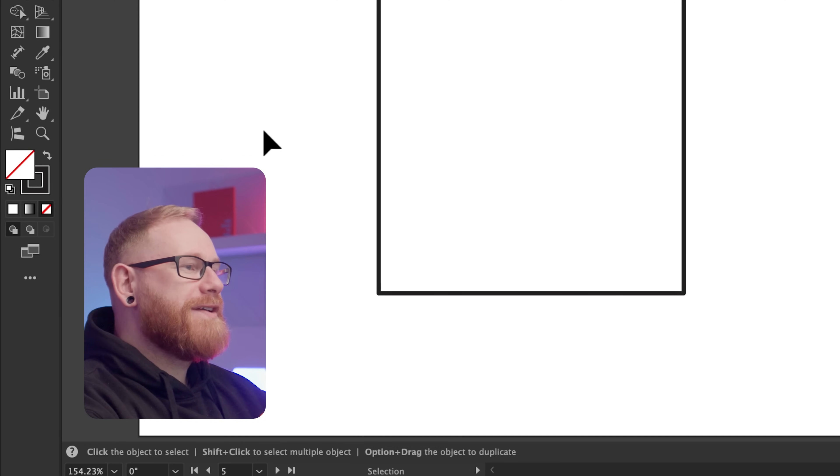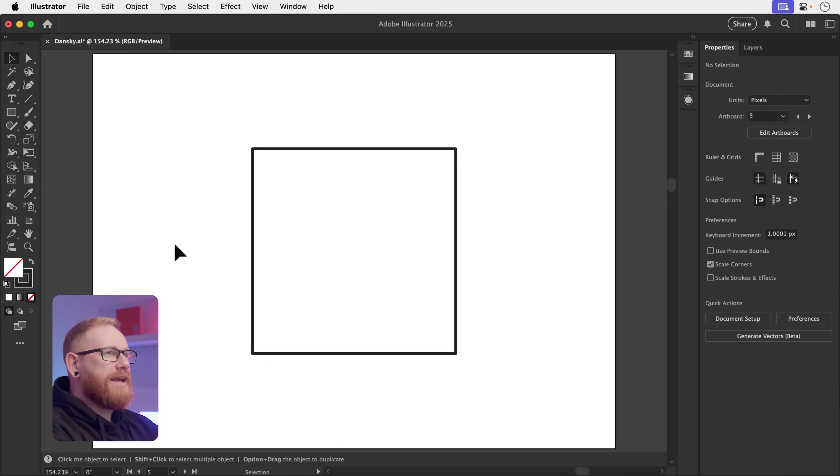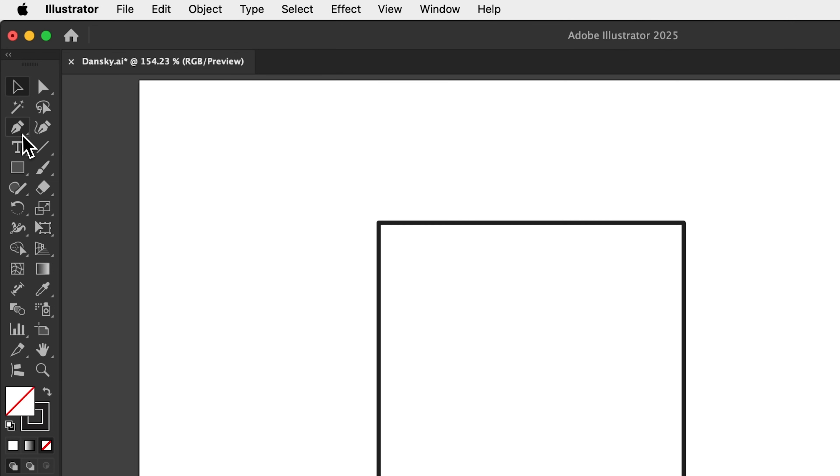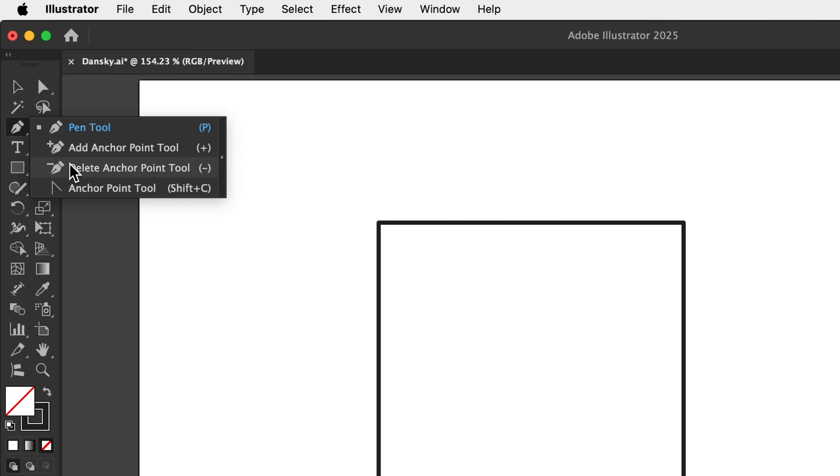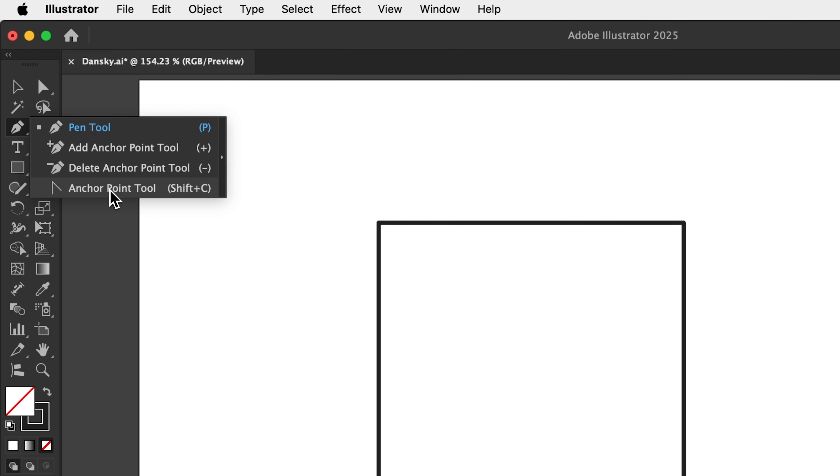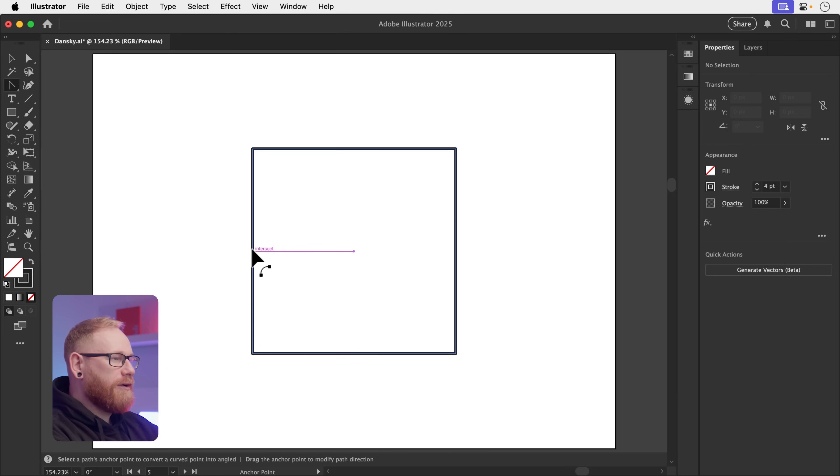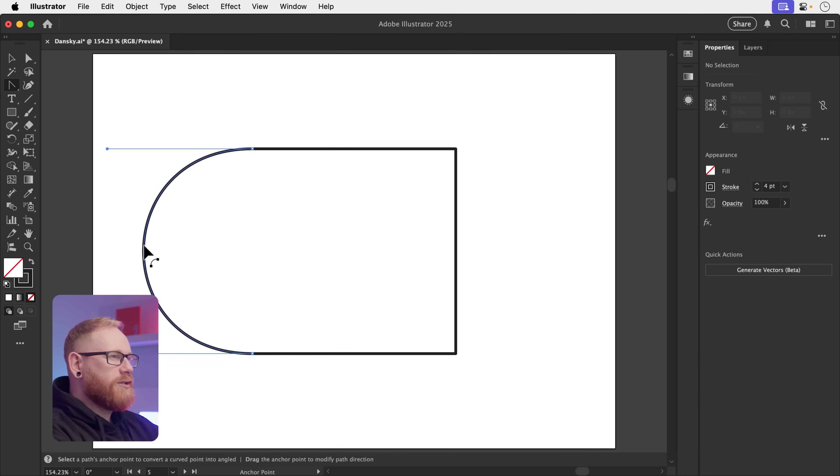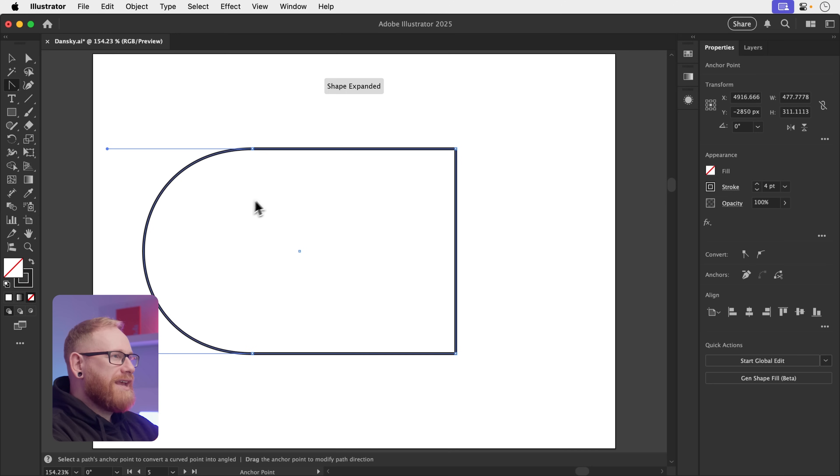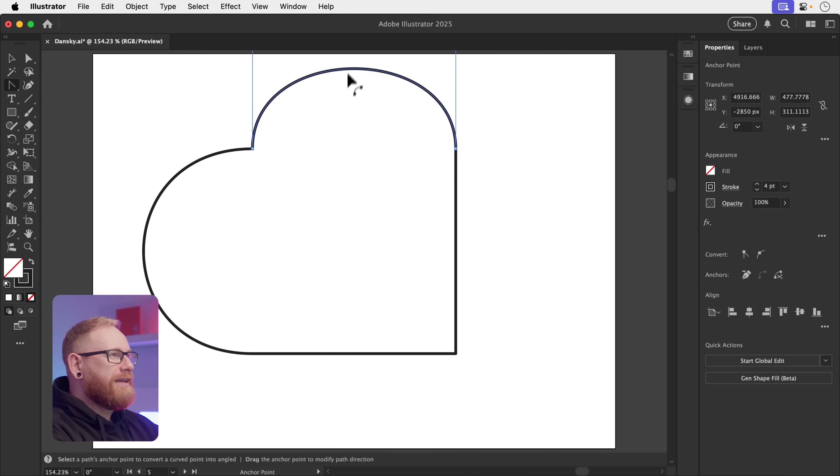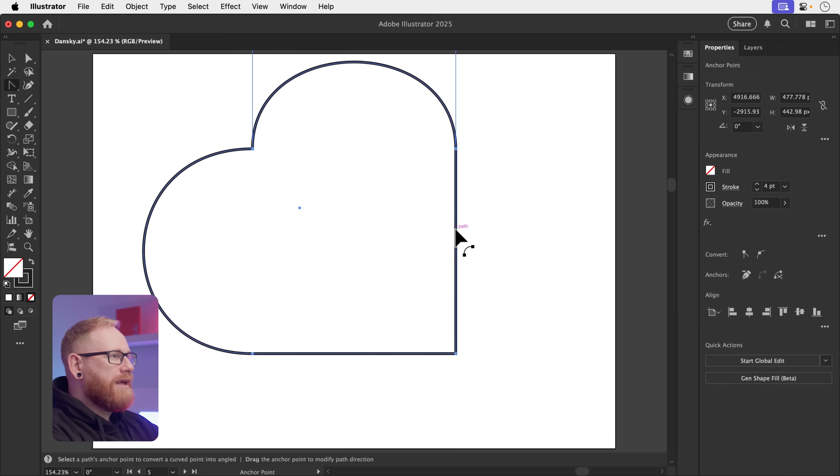Okay, this tool is very useful. So you can see I have a square and what I'm going to do is go up to the pen tool, click and hold, and hiding all the way at the bottom, we have the anchor point tool. What I can do with this is click along any point along a path and I can click and drag this out.